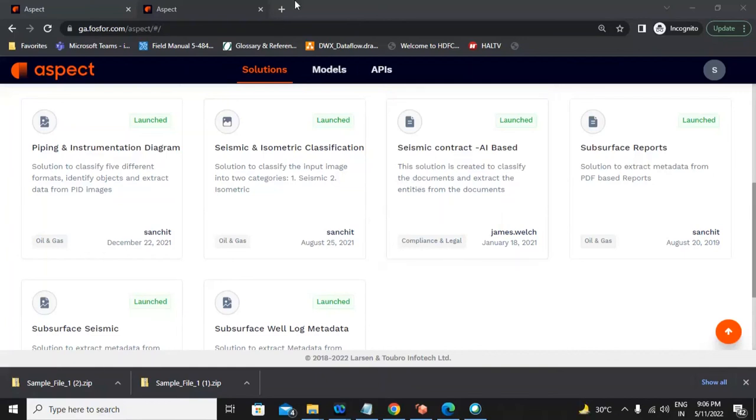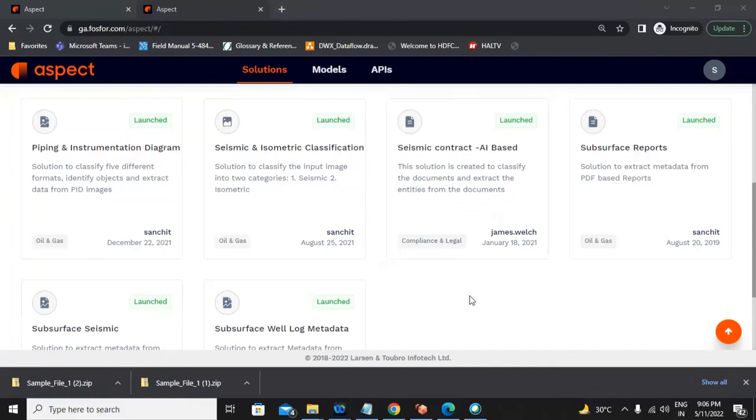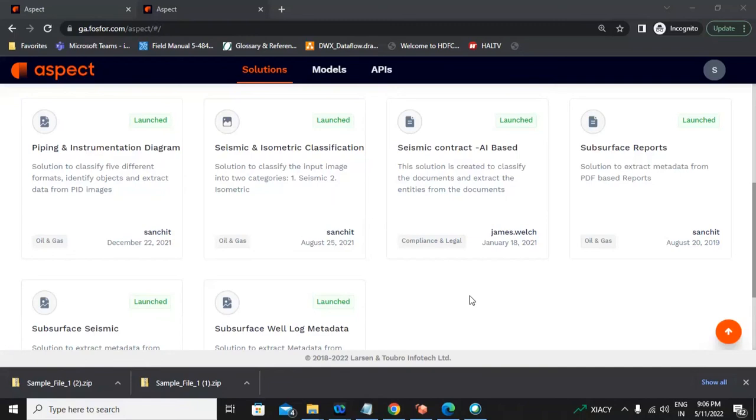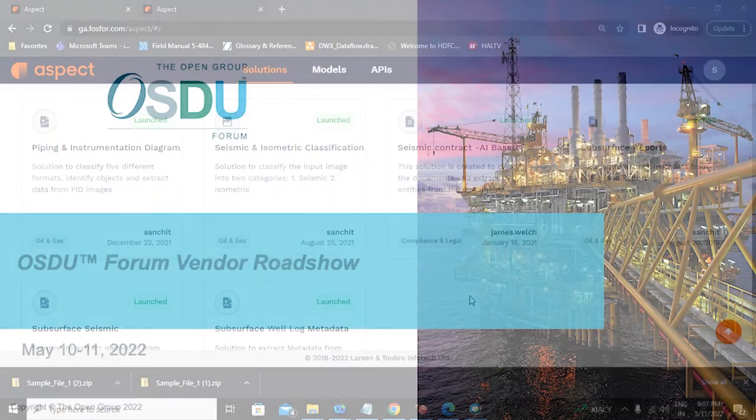Yeah. Once we generate the JSON file from this solution, we will leverage our ingestion model and with the tags or the data model which is set for entitlement and obligation, right? That's where whatever is the data element - now in this case we are talking about seismic contract - all the seismic data will be based on the obligations data we captured from this contract document. That's where a lot of legal aspect or obligation-related aspects will be attached to the data elements which are going to reside in OSDU data platform. So that's the overall solution we are trying to present here.